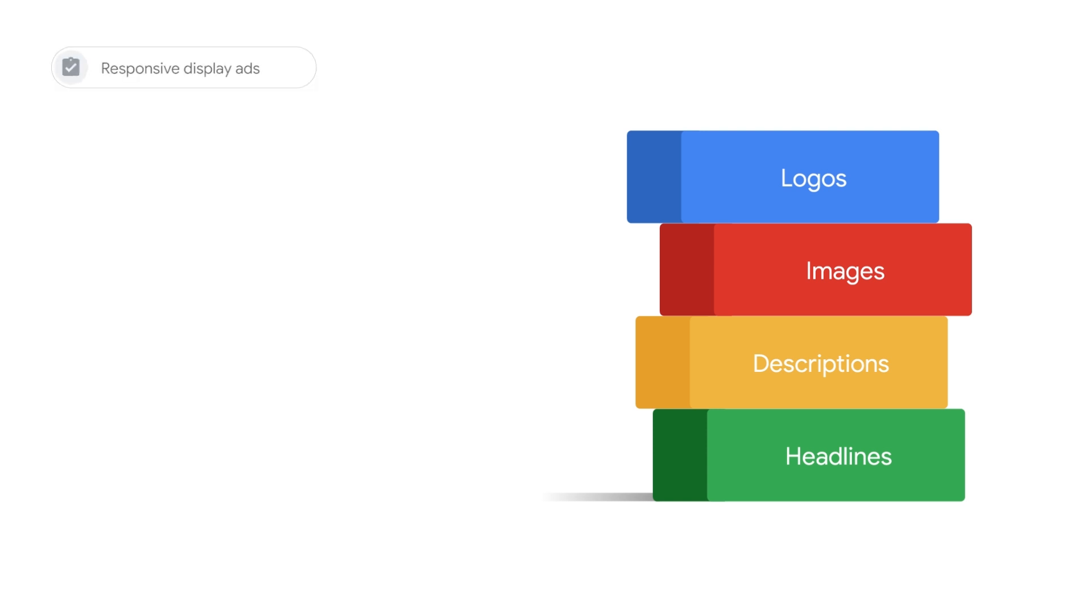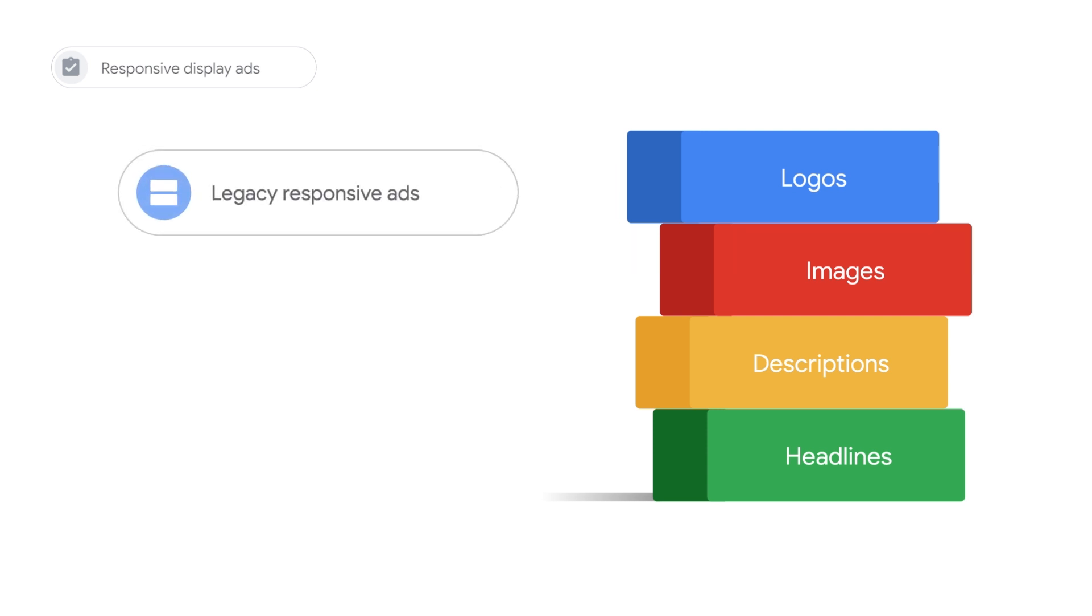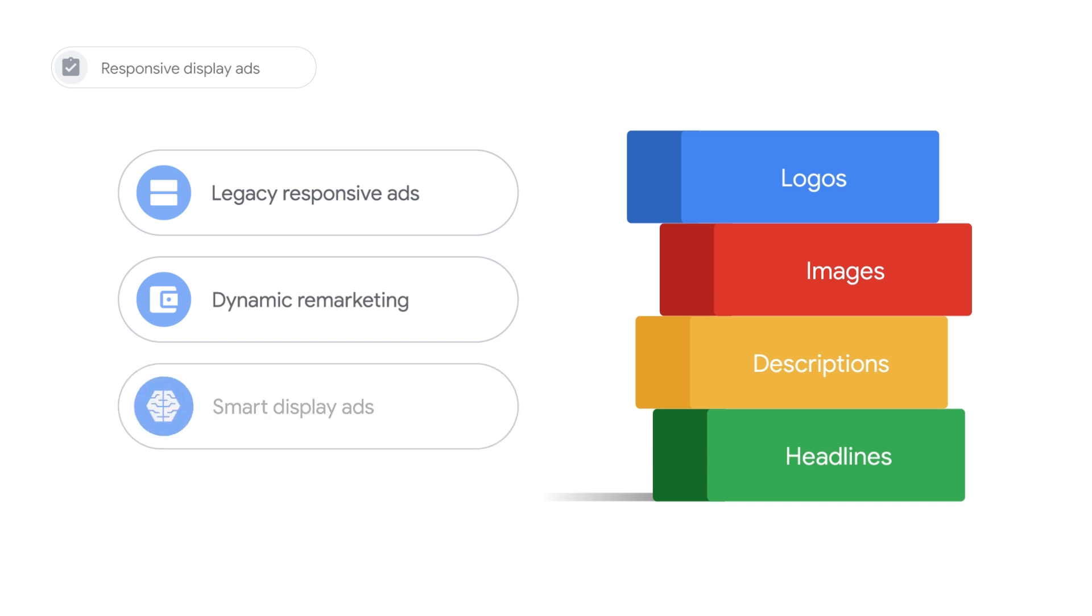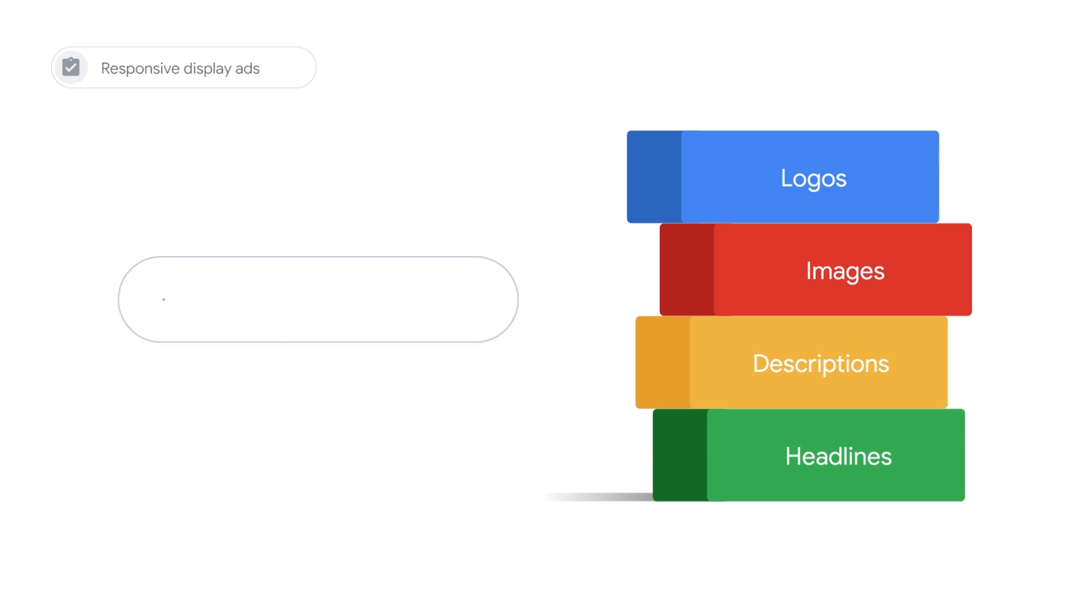Responsive display ads are the default ad type for the display network. They merge legacy responsive ads, dynamic remarketing, and smart display ads into one single ad format.